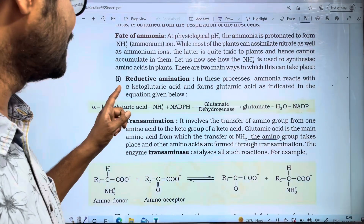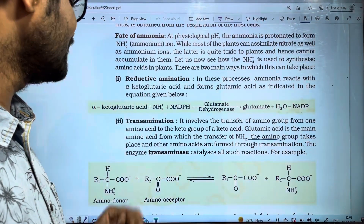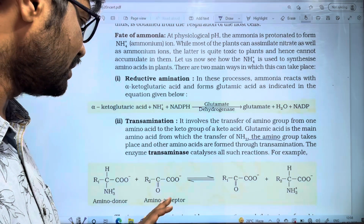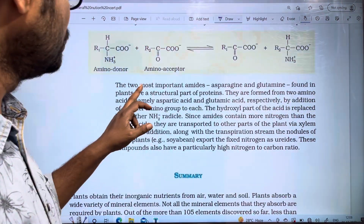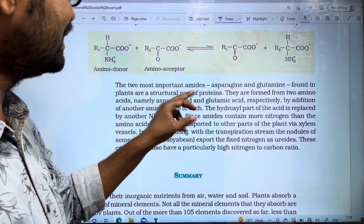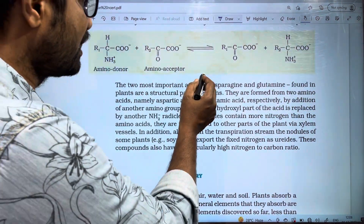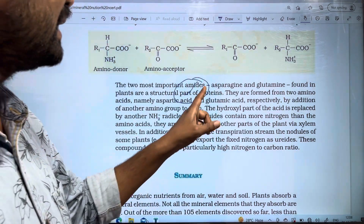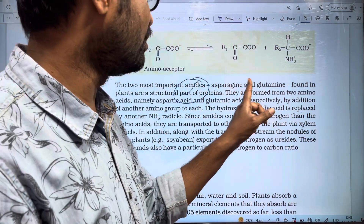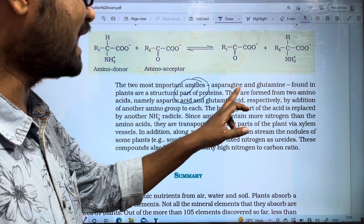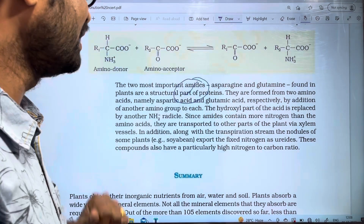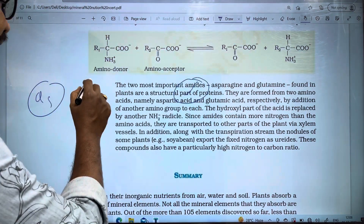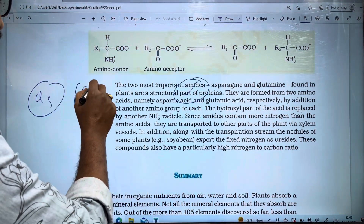The first process is reductive amination and the second process is transamination. The two most important amides are asparagine and glutamine. We use asparagine and glutamine.